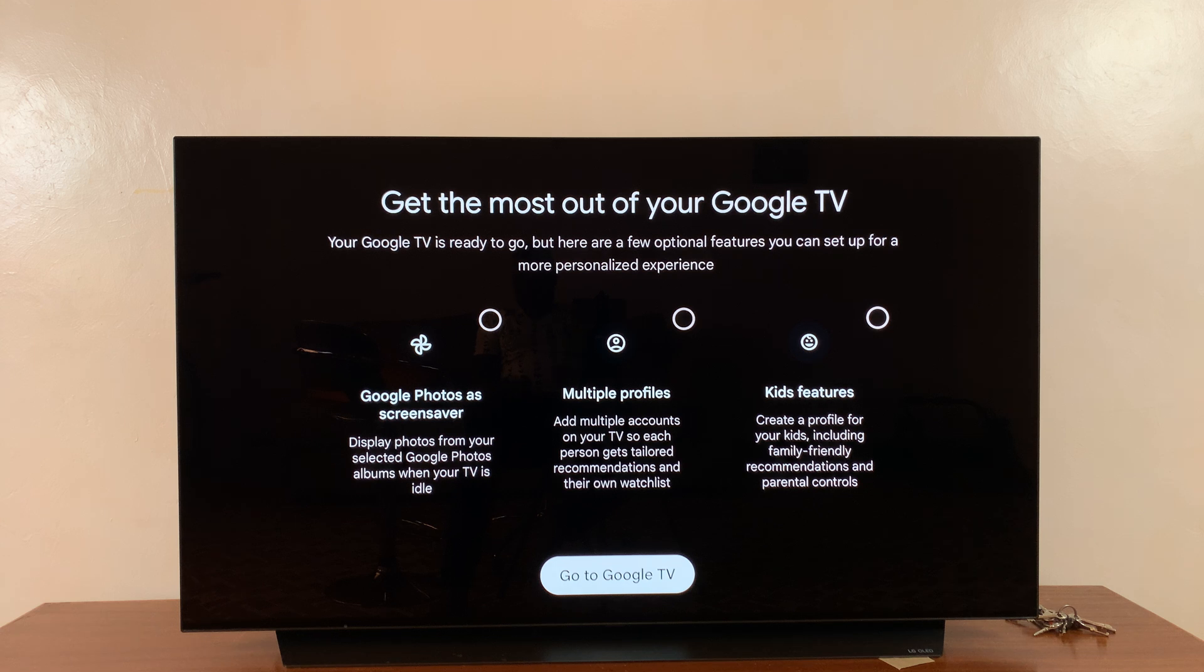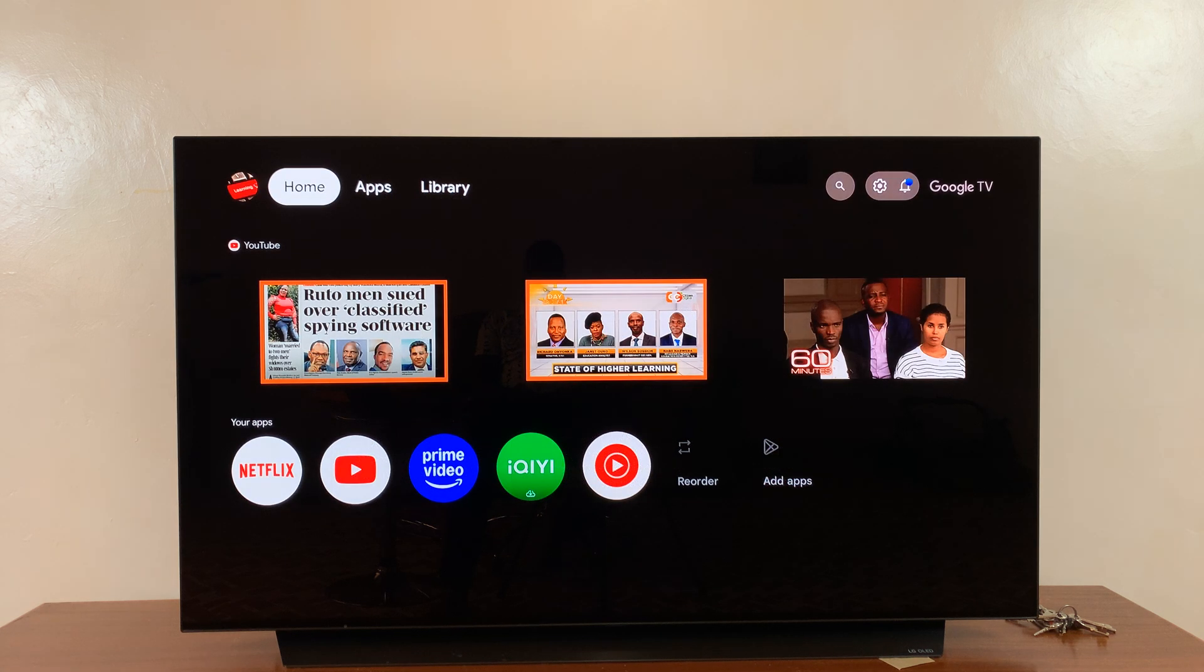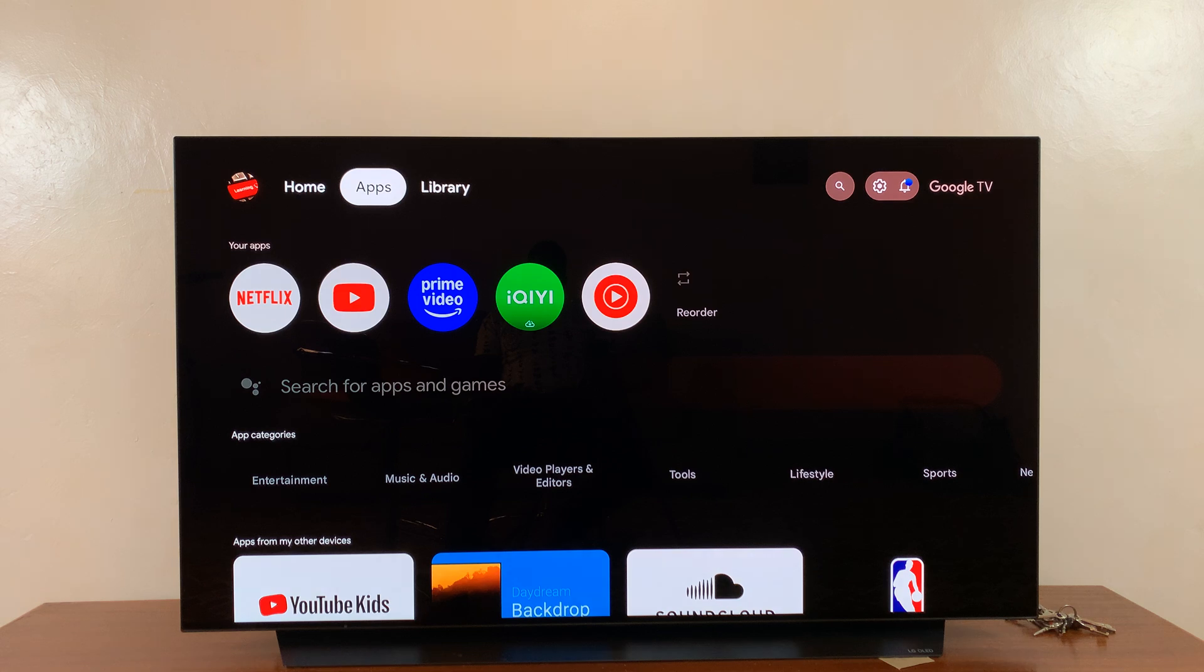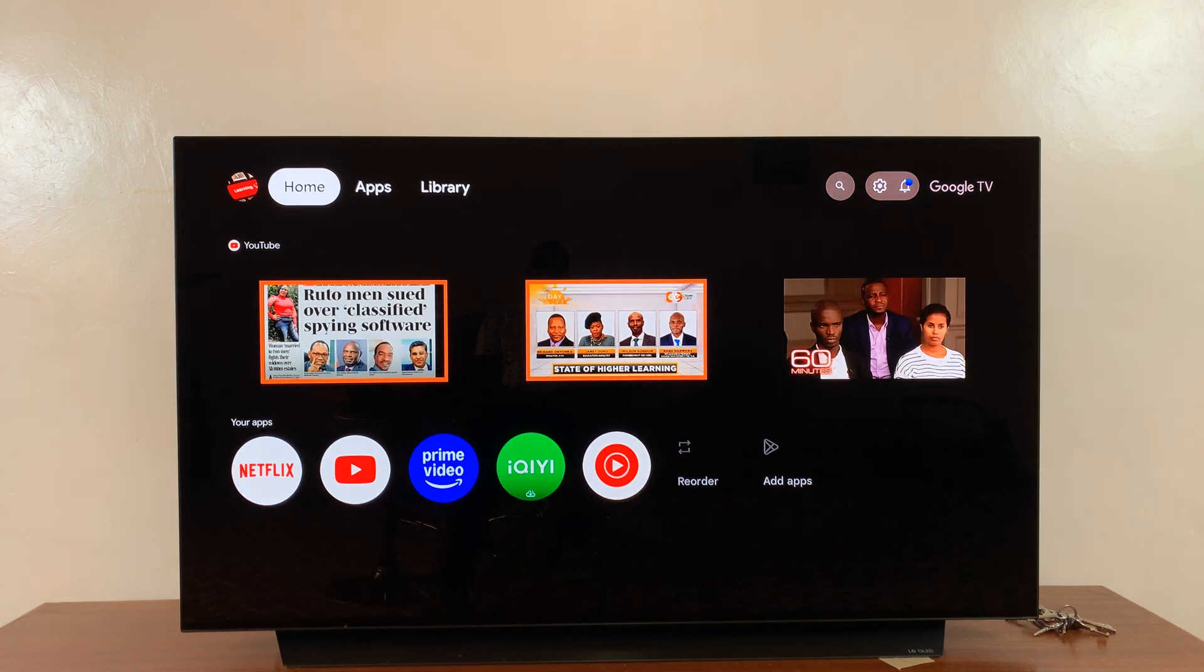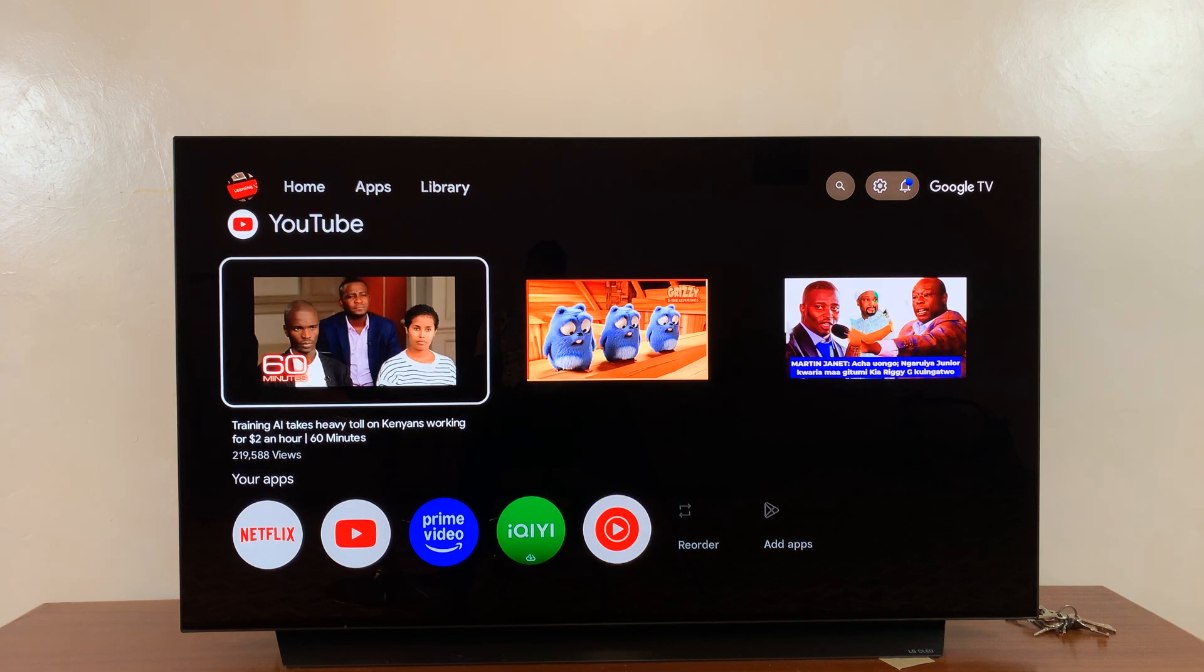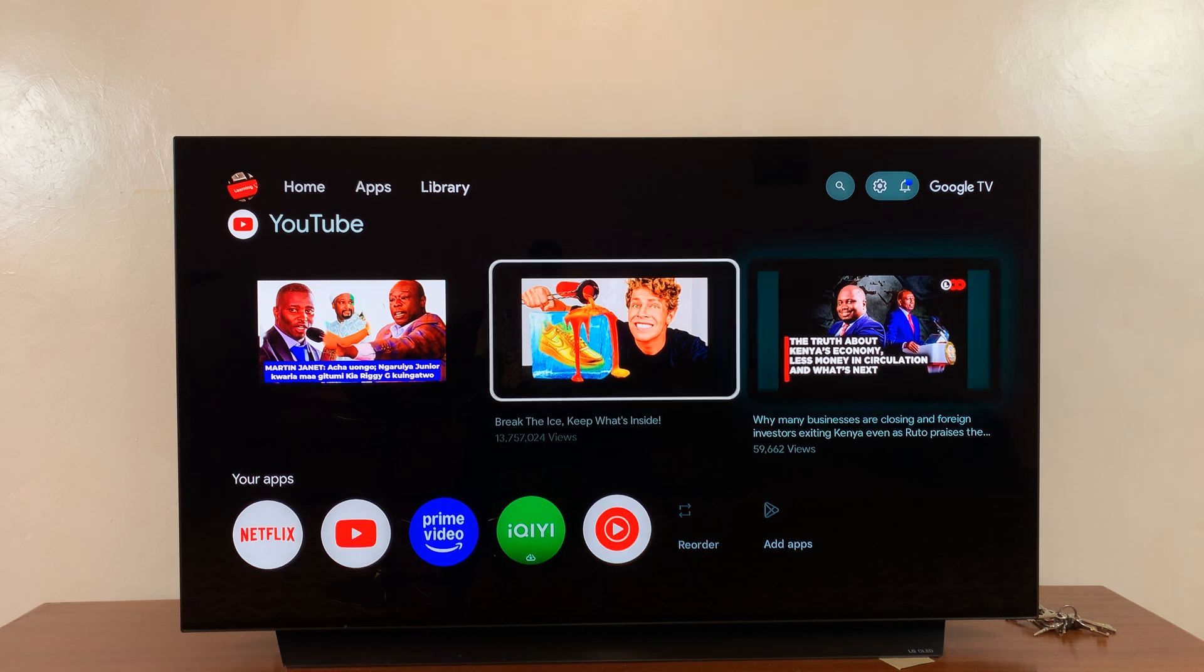At this point, you can scroll down and select 'Go to Google TV,' and as you can see, my Google TV is ready, completely set up without using my phone.